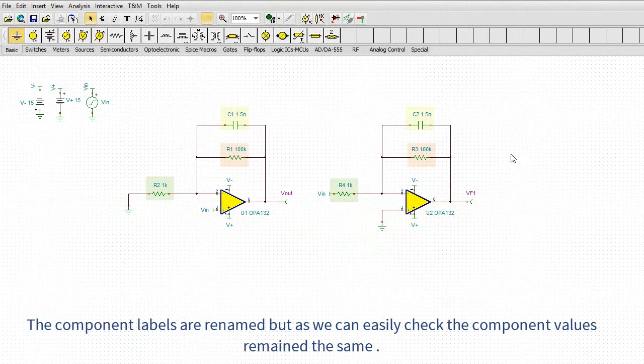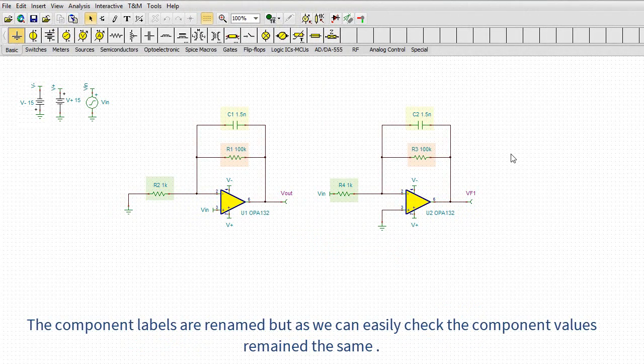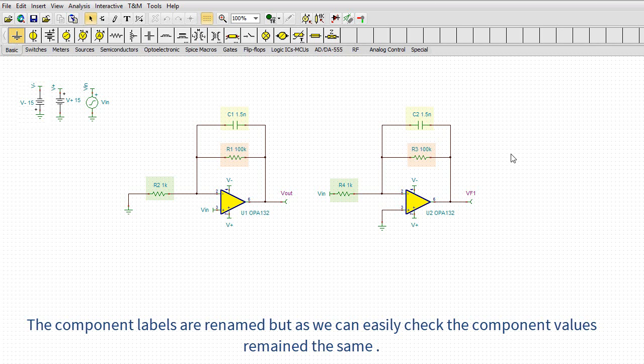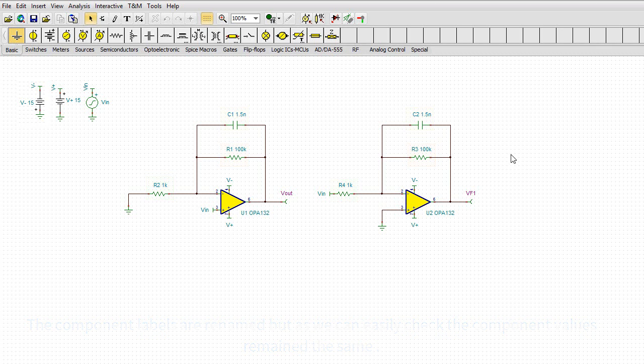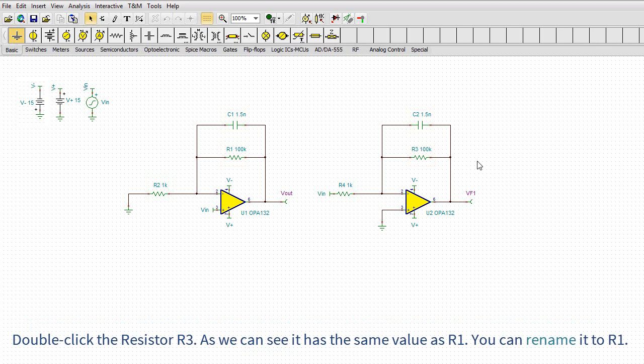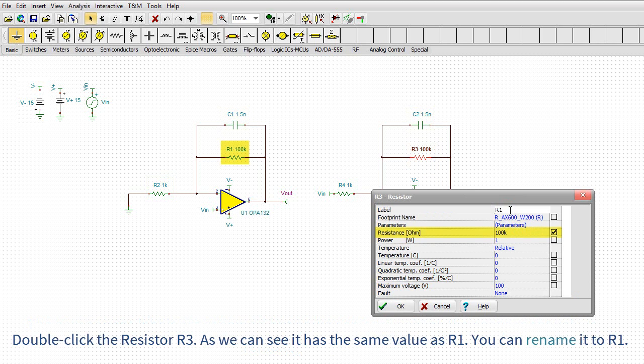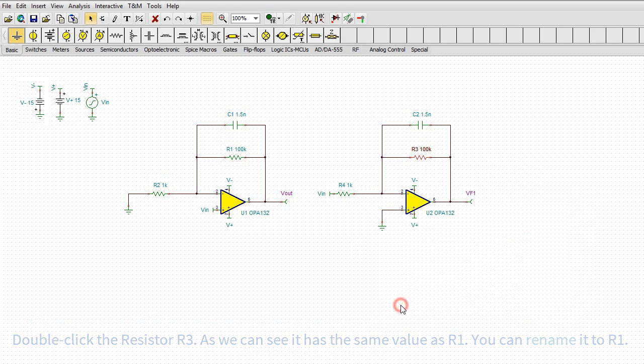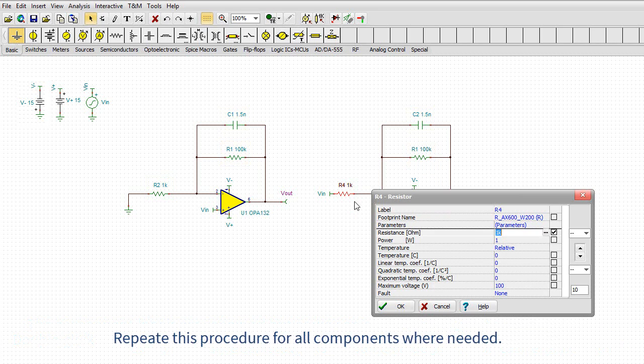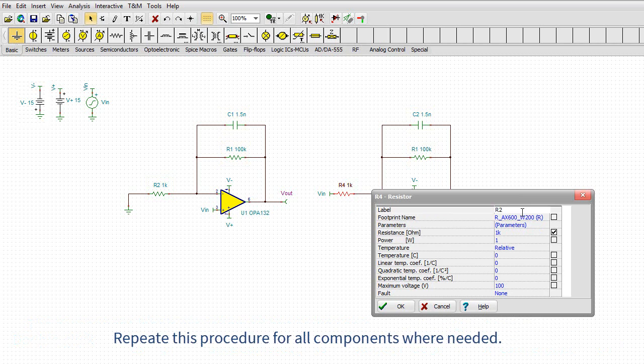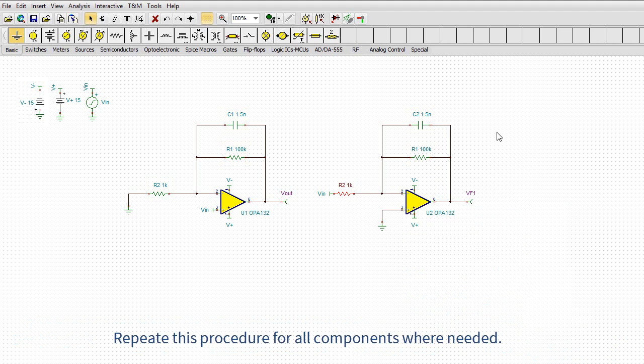The component labels are renamed, but as we can easily check the component values remain the same. Double-click the resistor R3. As we can see, it has the same value as R1. You can rename it to R1. Repeat this procedure for all components where needed.